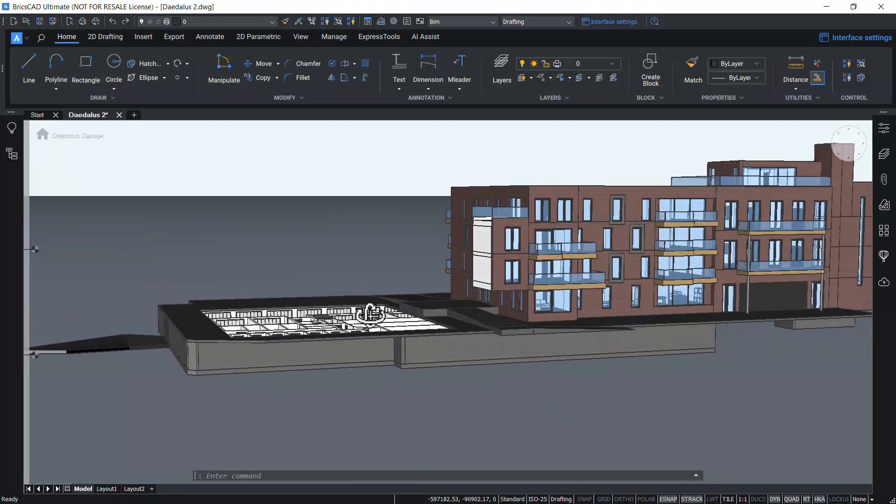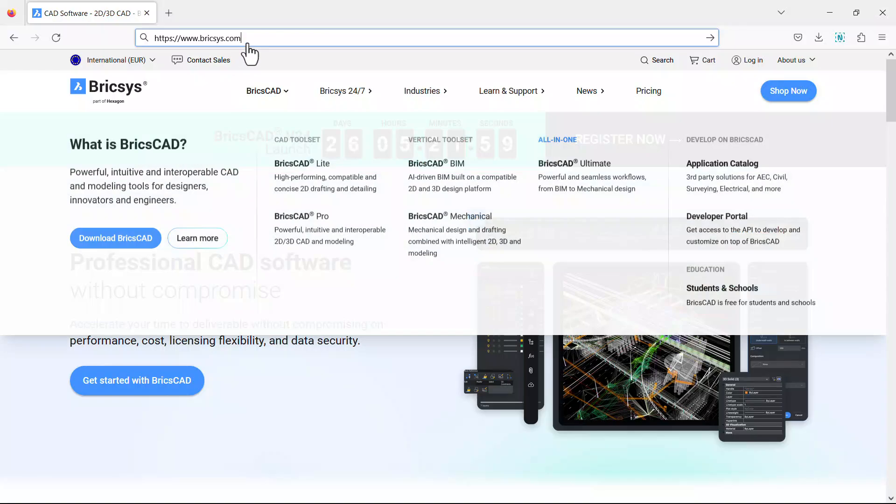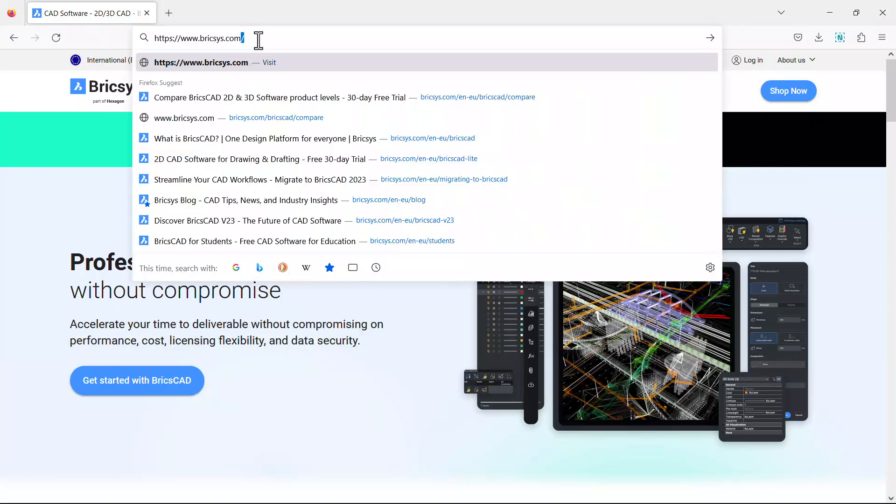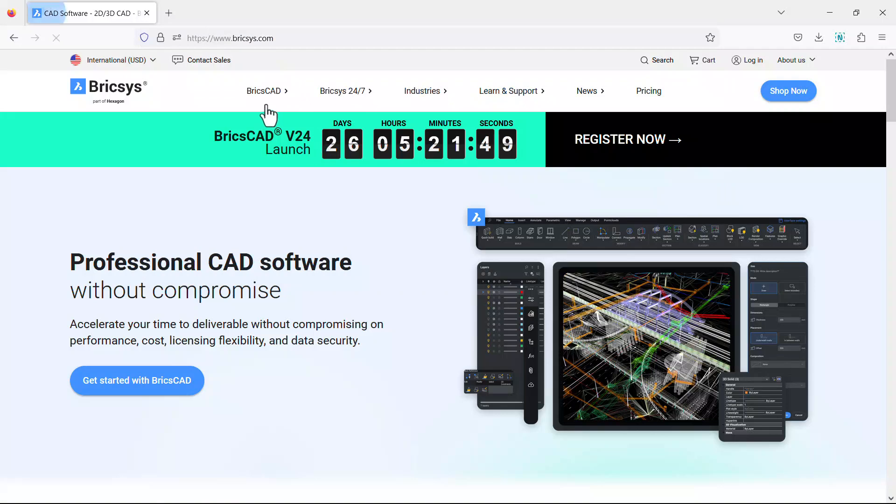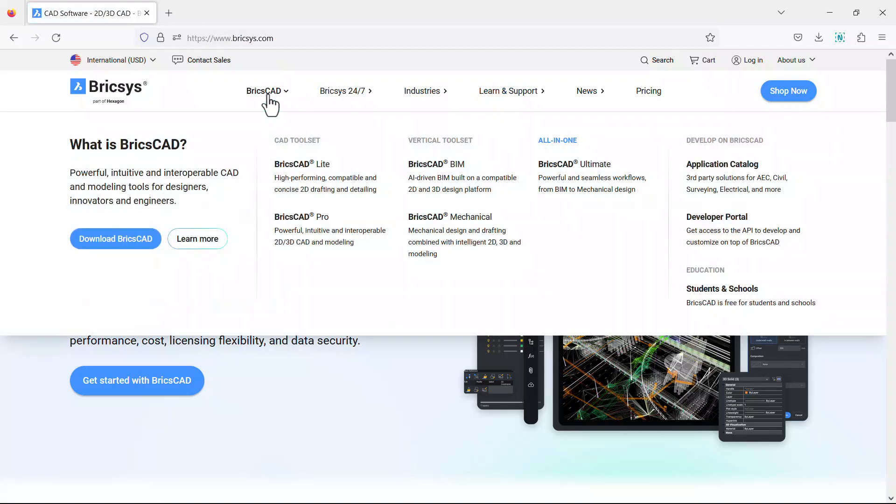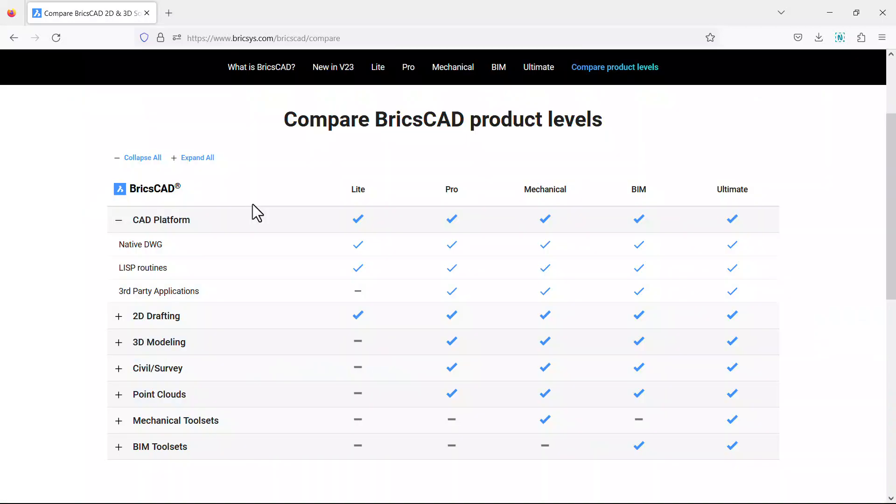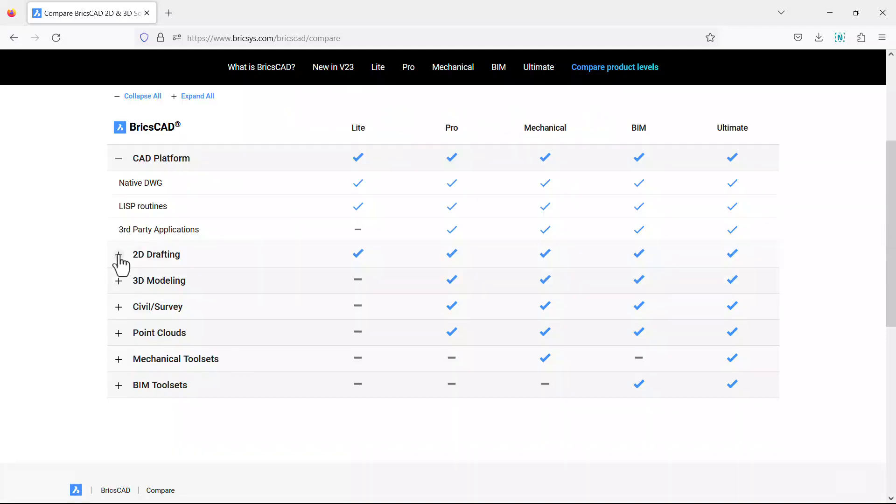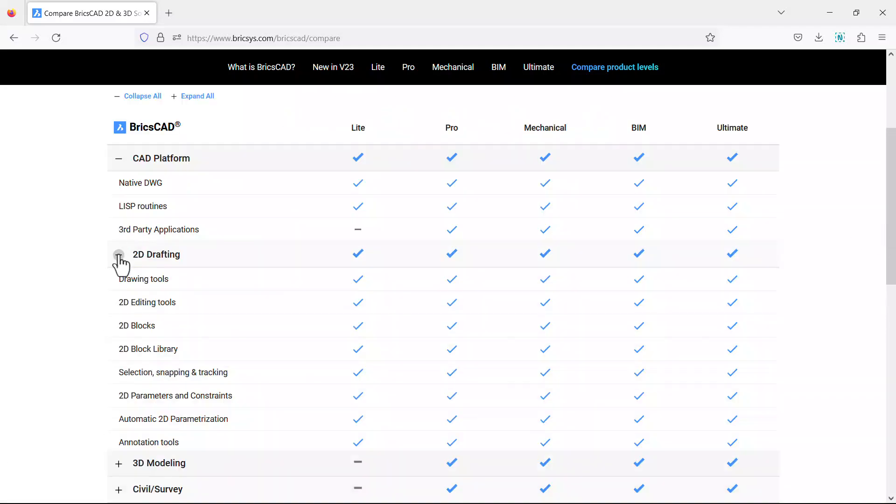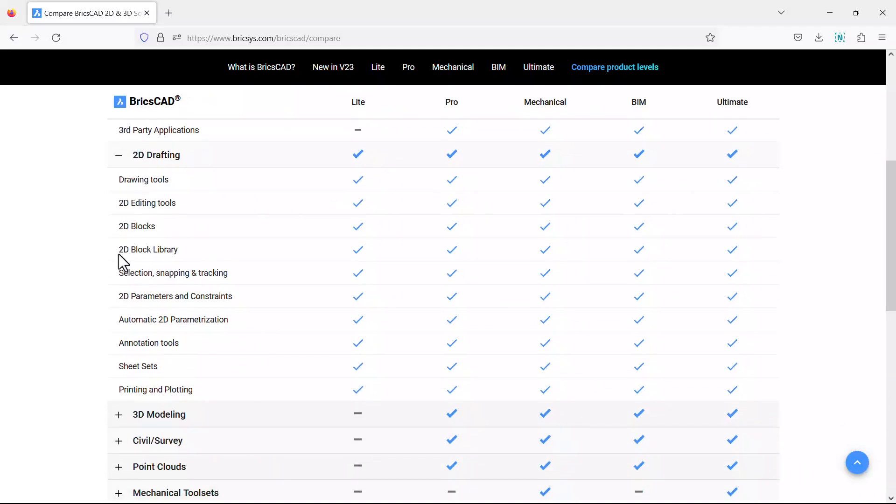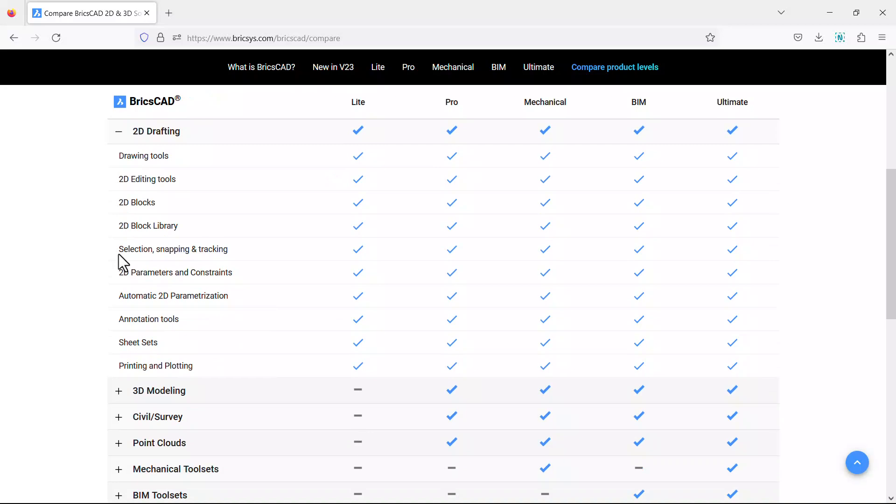You can compare the various tool sets in each product level using any of three different methods. You can reach the website by simply typing bricscad.com, hover the mouse on BricsCAD and click on any of the product levels, and click on compare product levels option. Now you will get a list of tool sets corresponding to each product level. Click on the plus sign to see more features in each tool set.